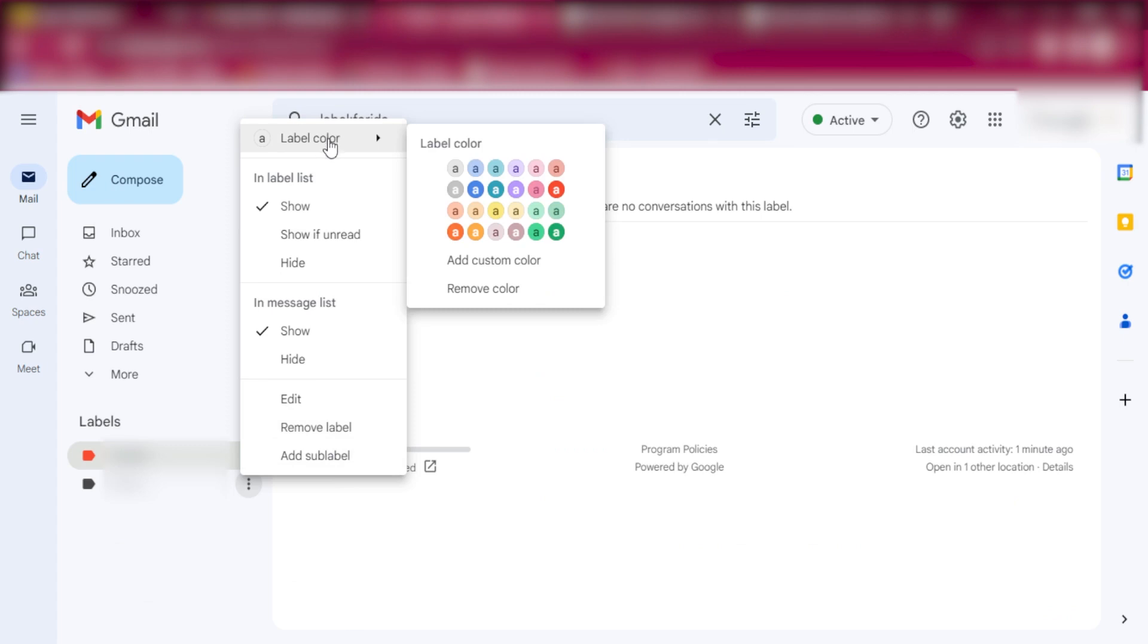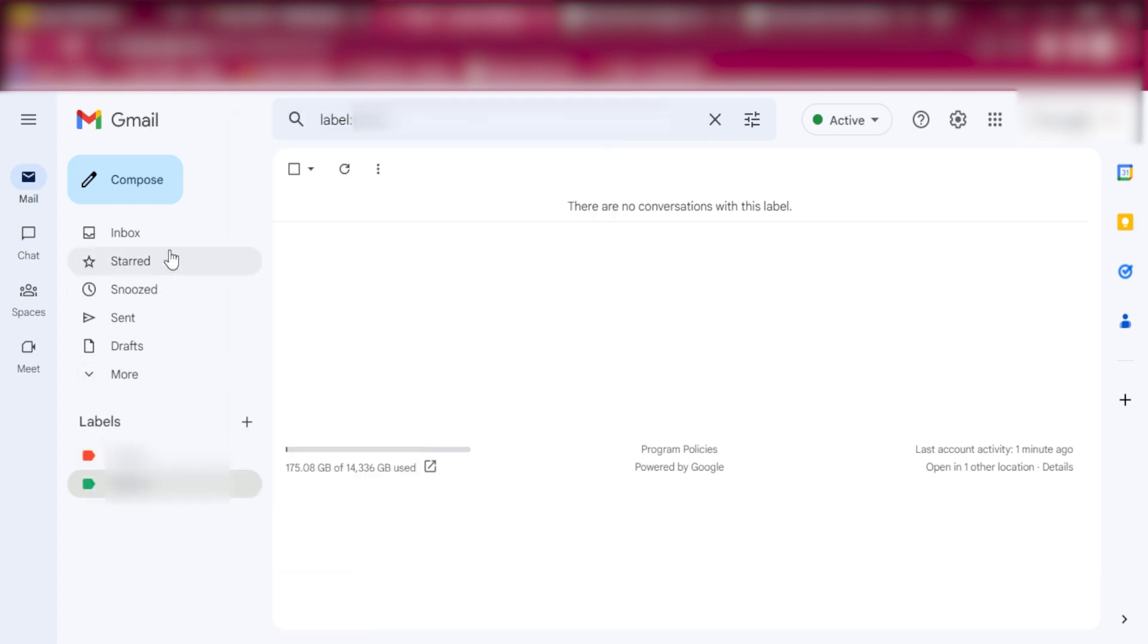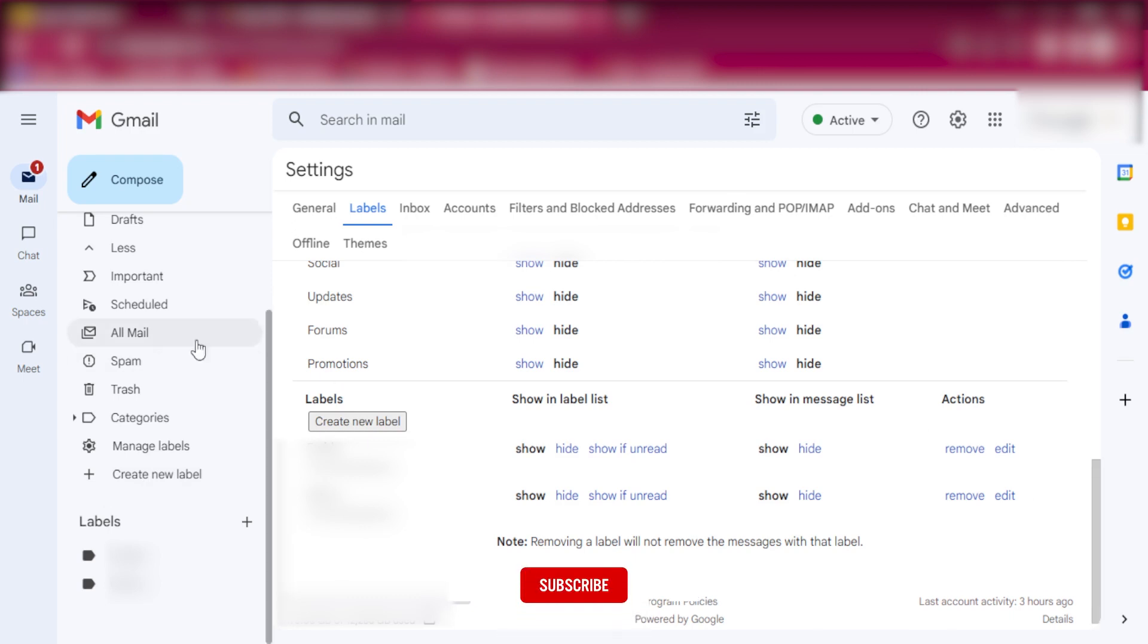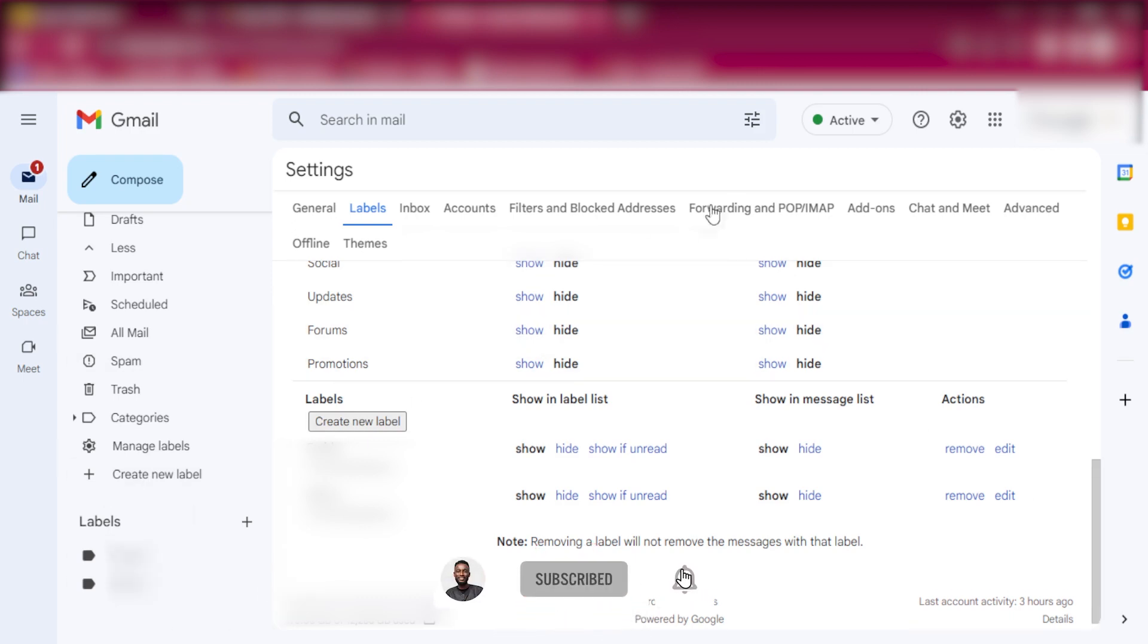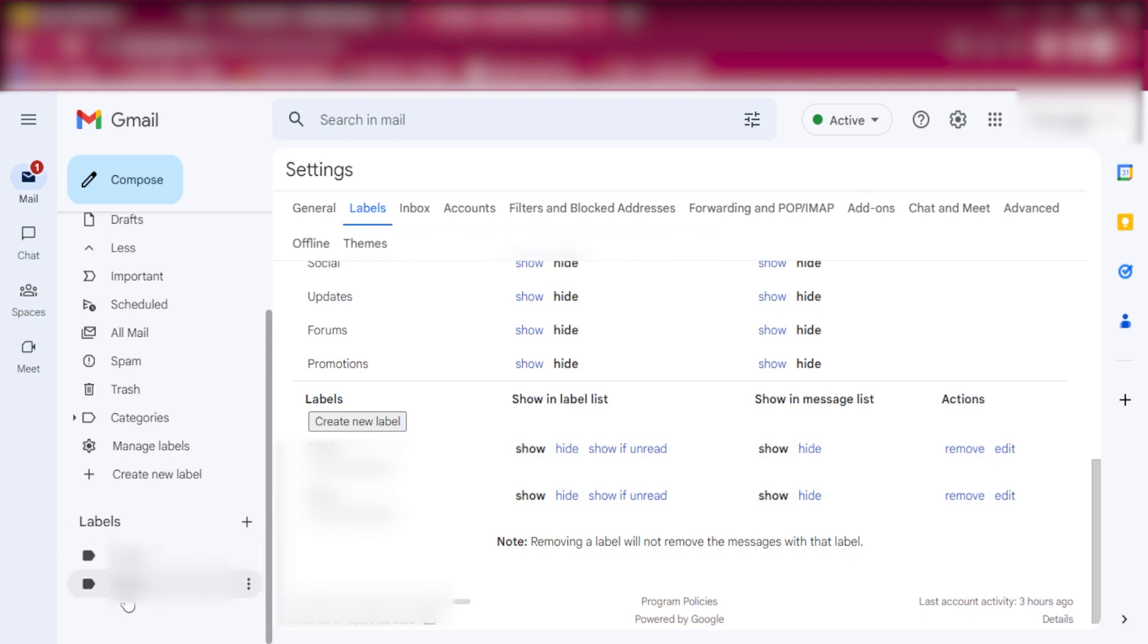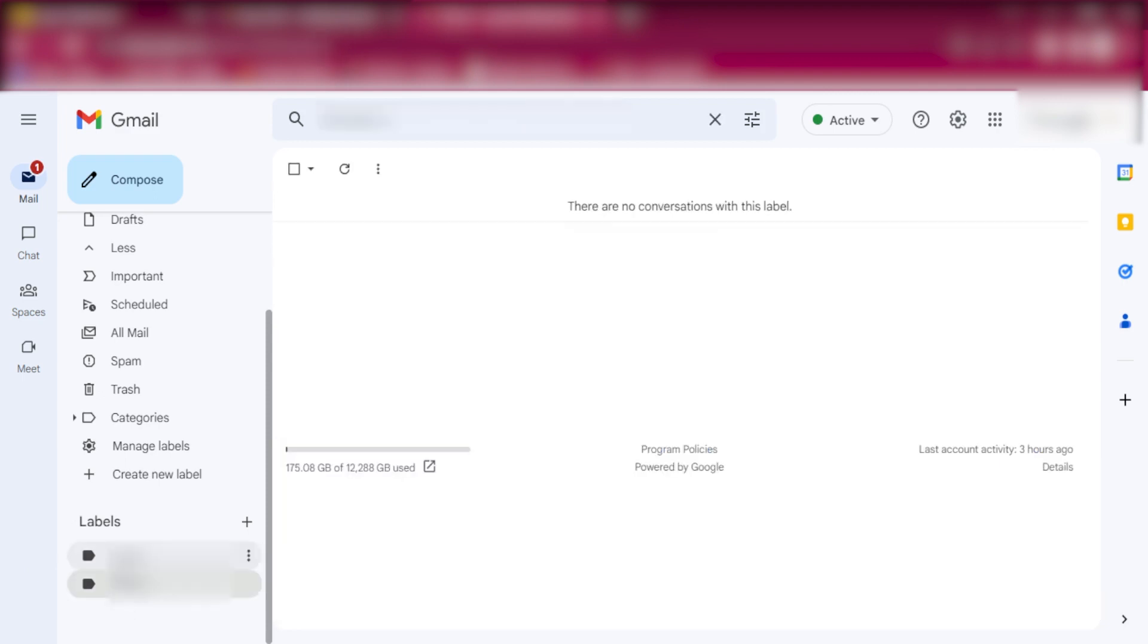And that's how you create alternate emails and assign labels to them. So anyone who sends to any of these emails, the email will be flagged here on each of the respective labels.